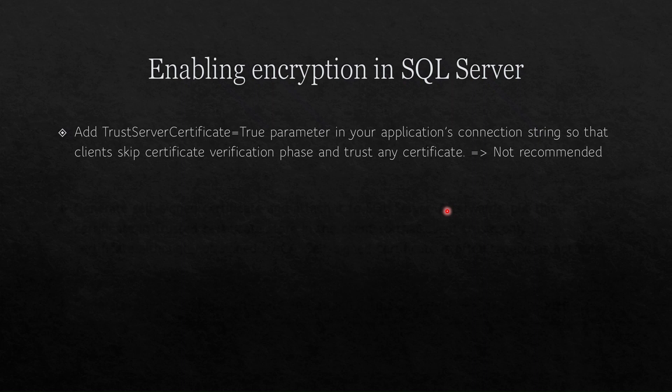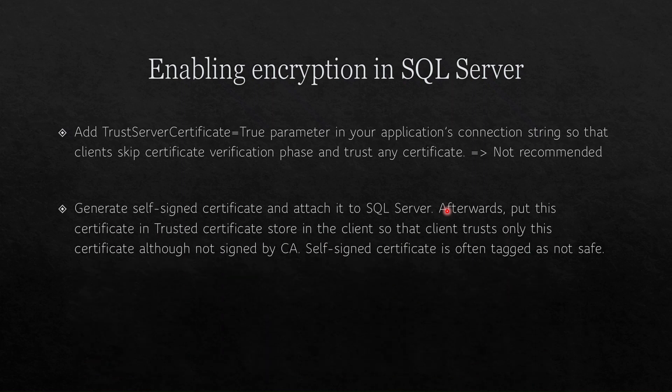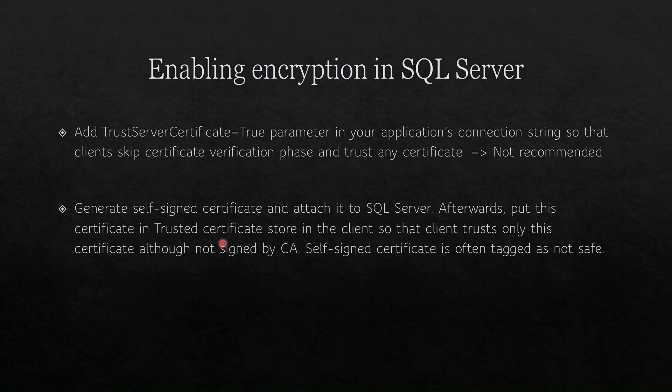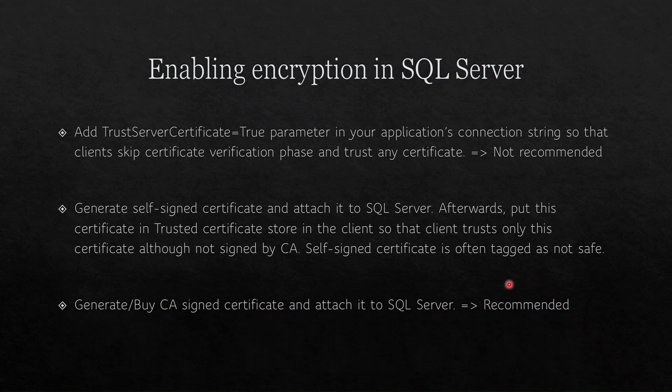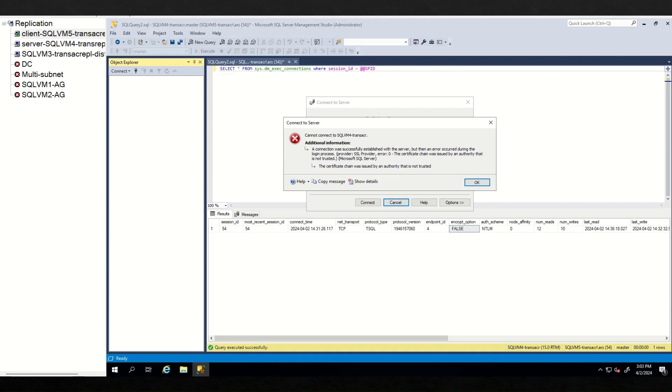Your client should not trust every certificate. Second option, you can generate self-signed certificate and attach it to SQL Server. Afterwards, put this certificate in trusted certificate store in the client side so that client trusts only this certificate. Also not signed by CA, security risk here is not so high, although self-signed certificate is often tagged as not safe. And the last option is attaching CA signed certificate so that clients verify in secure way. This is the recommended approach.